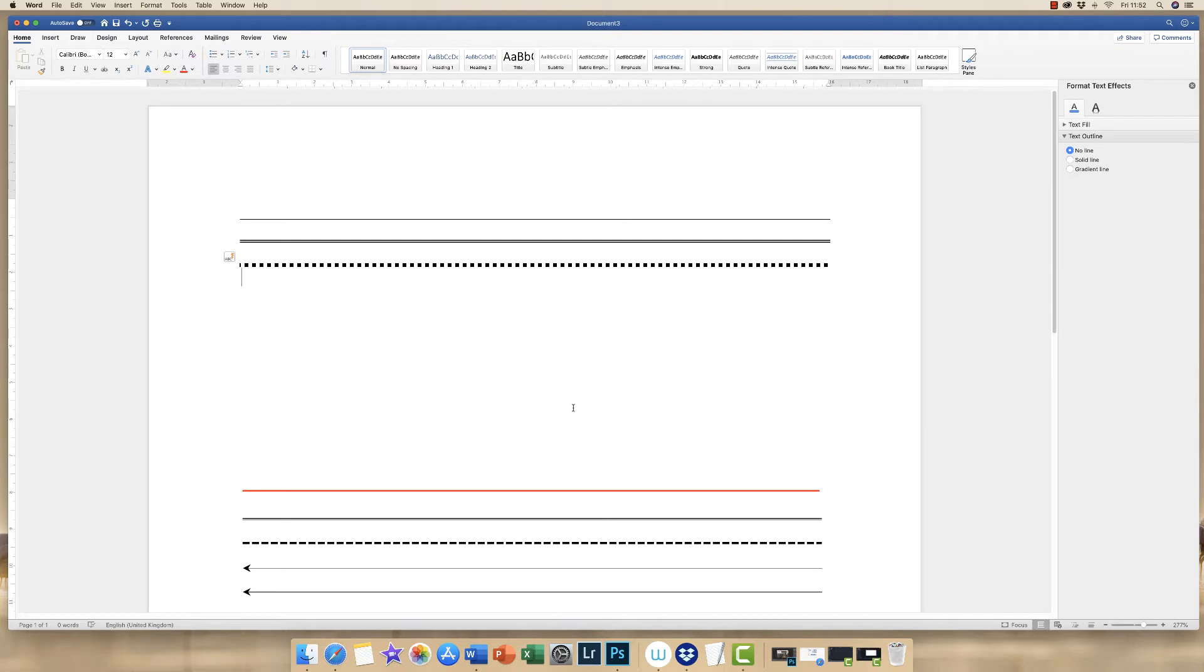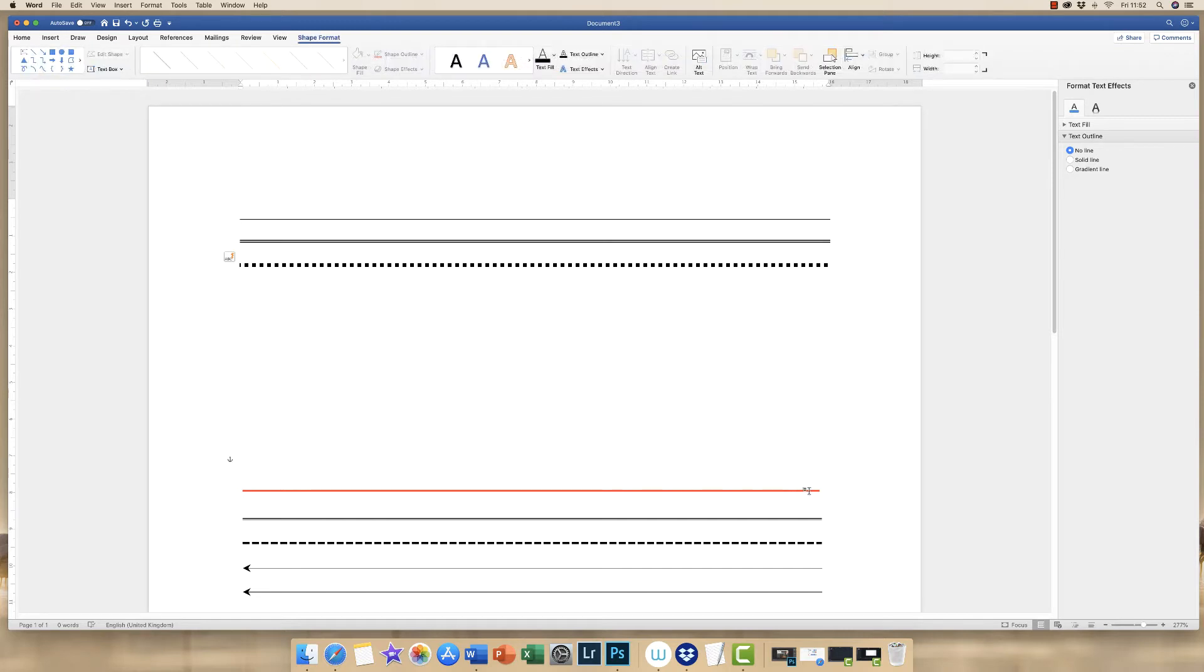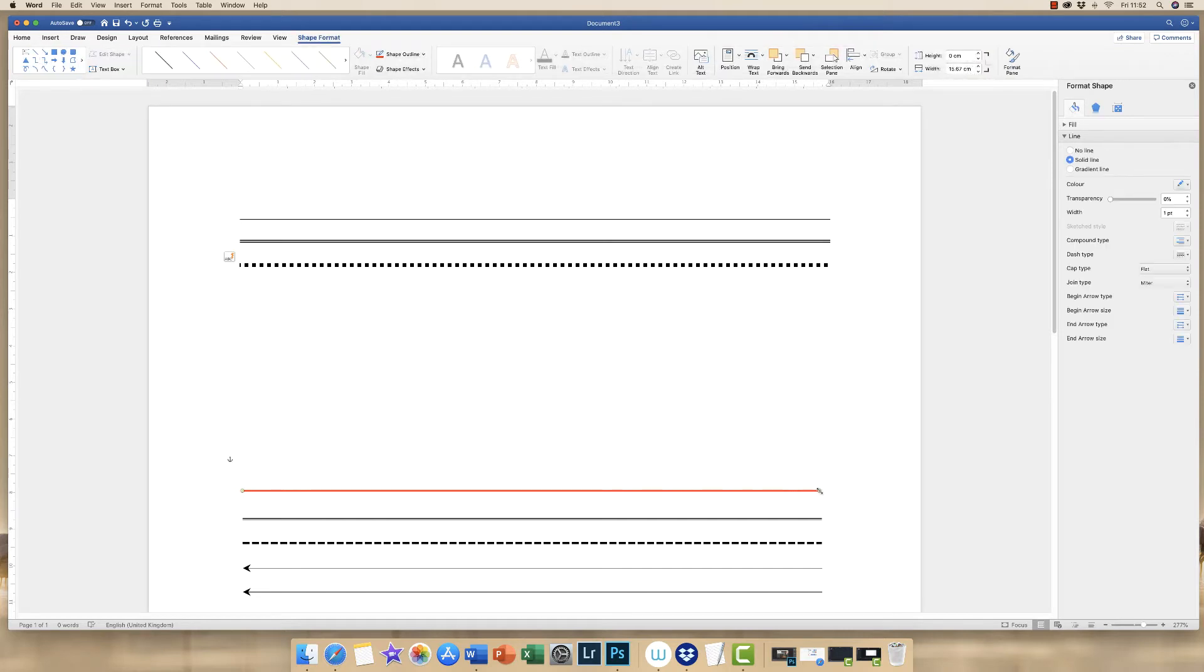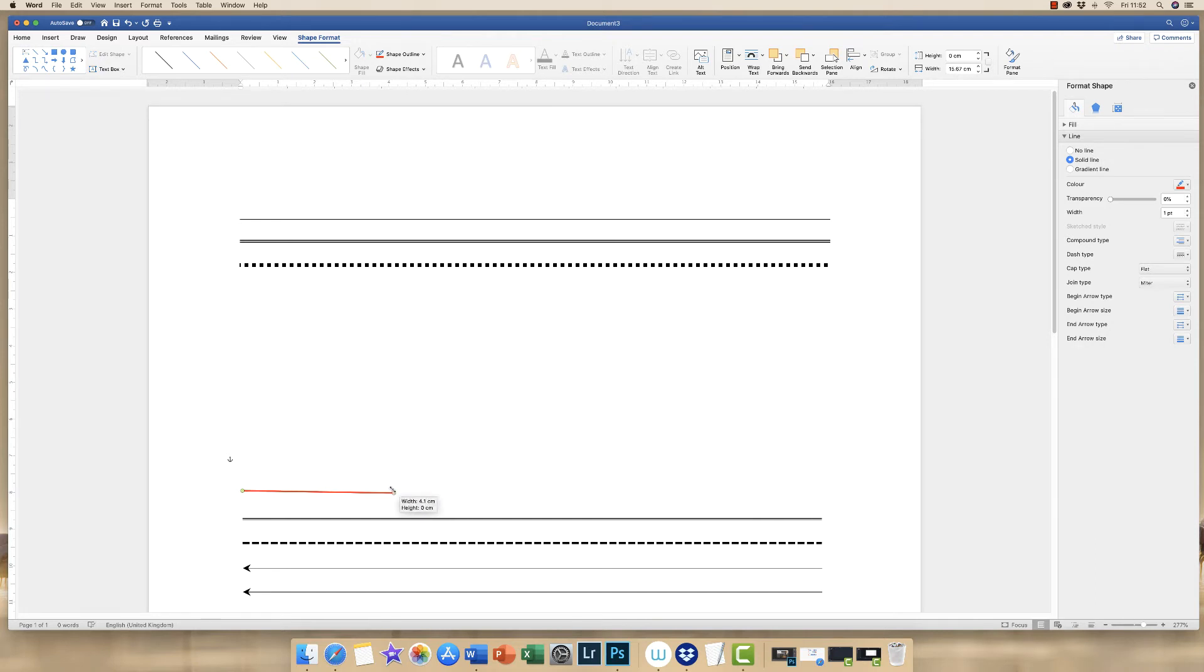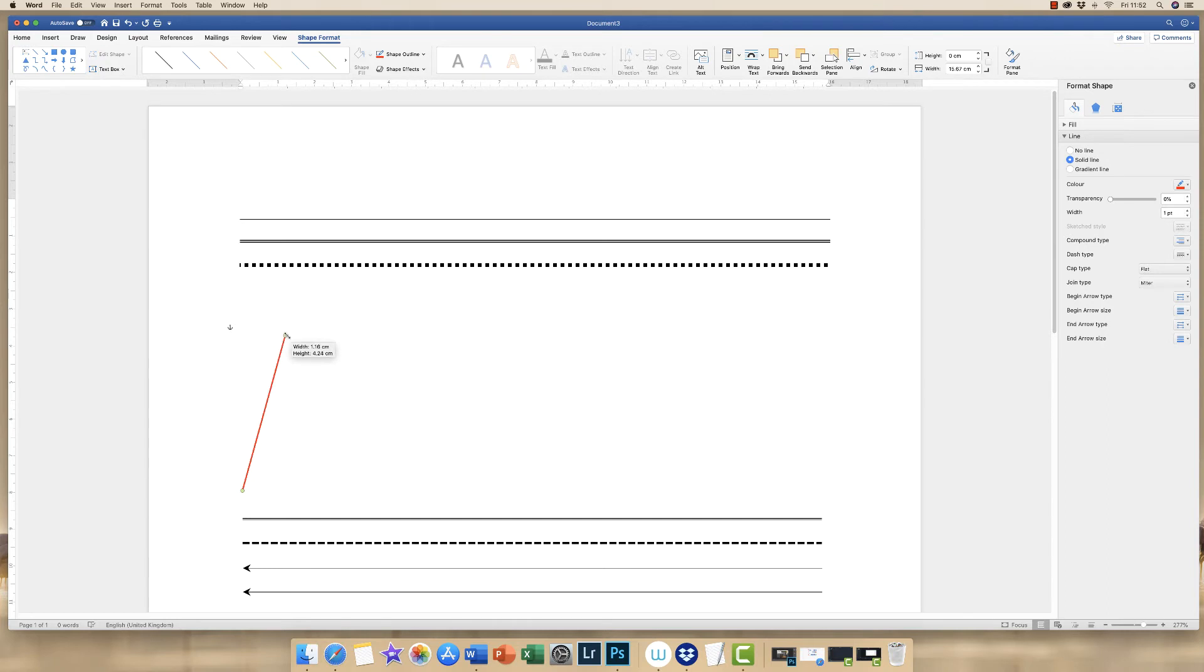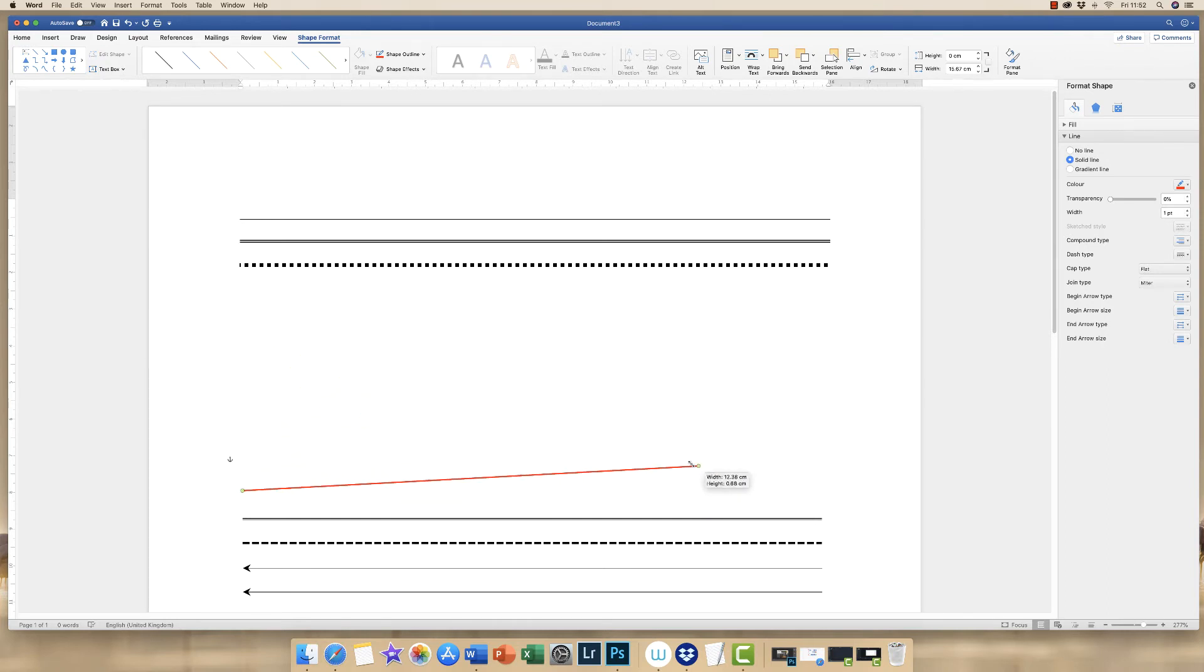Now, don't forget with all of these different lines, you can simply click on your line. And you can use the green circles at either end to simply reduce the size of your line, rotate your line. So you don't feel that your line is restricted to a horizontal line because, of course, you can make it vertical as well.